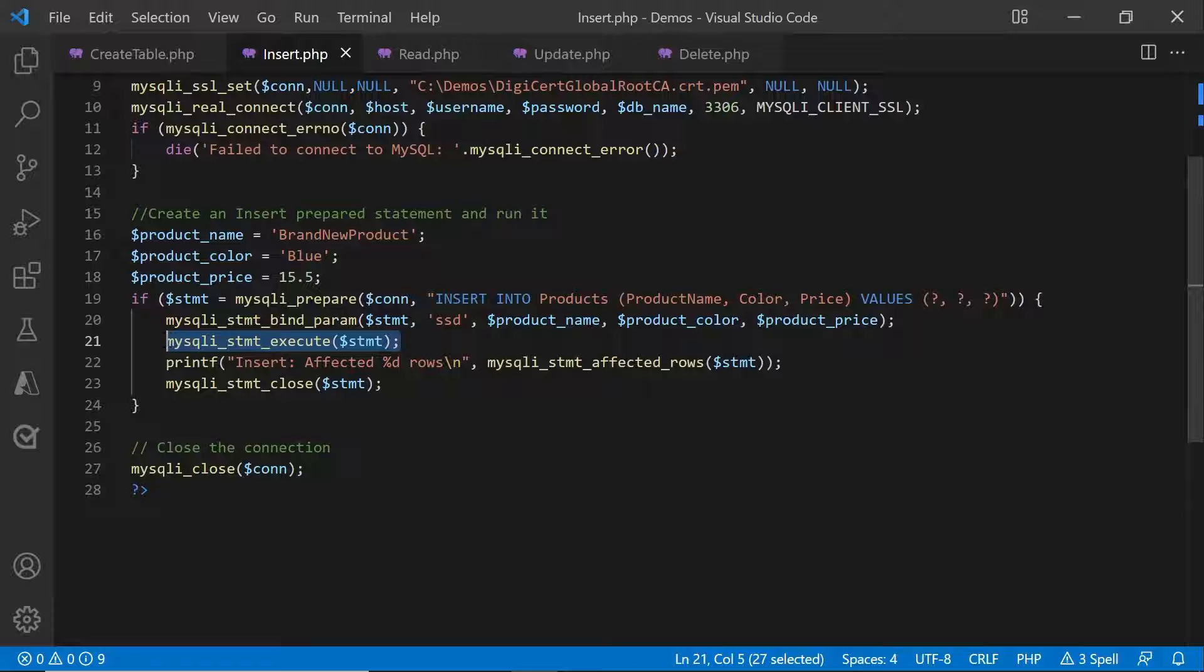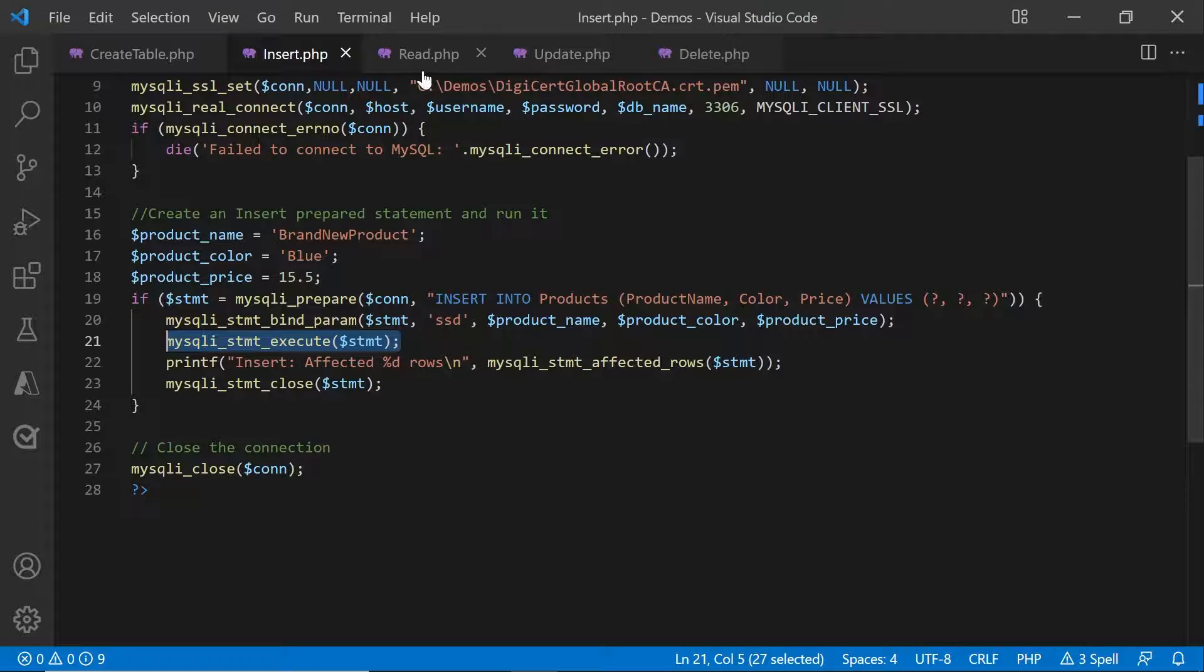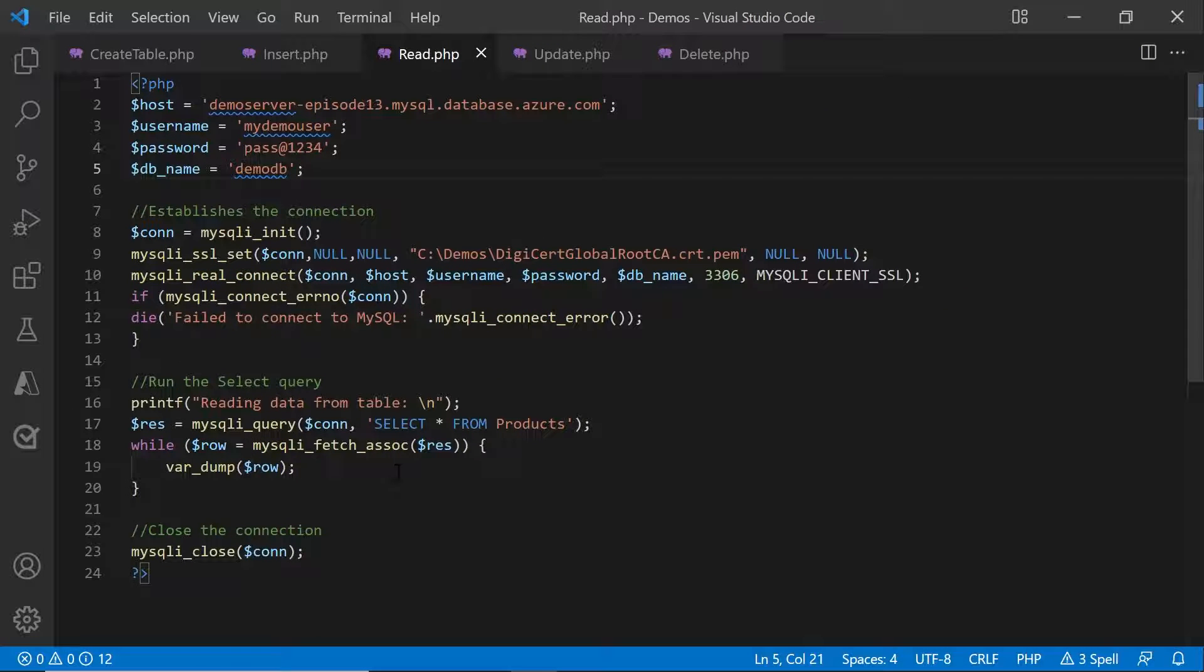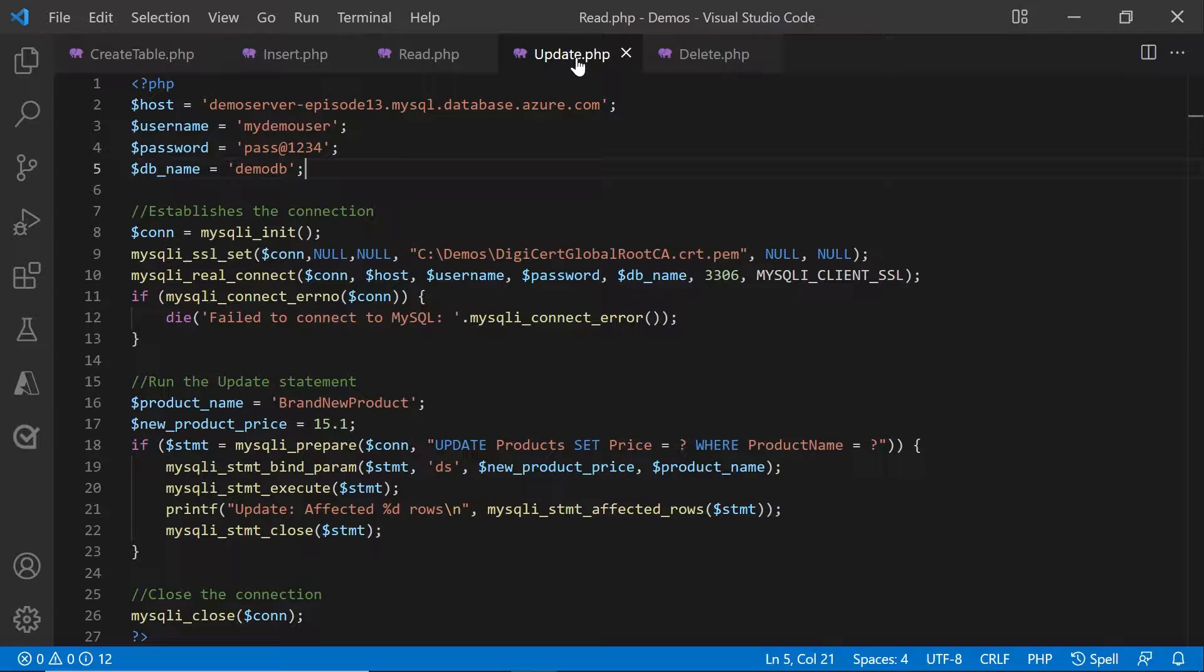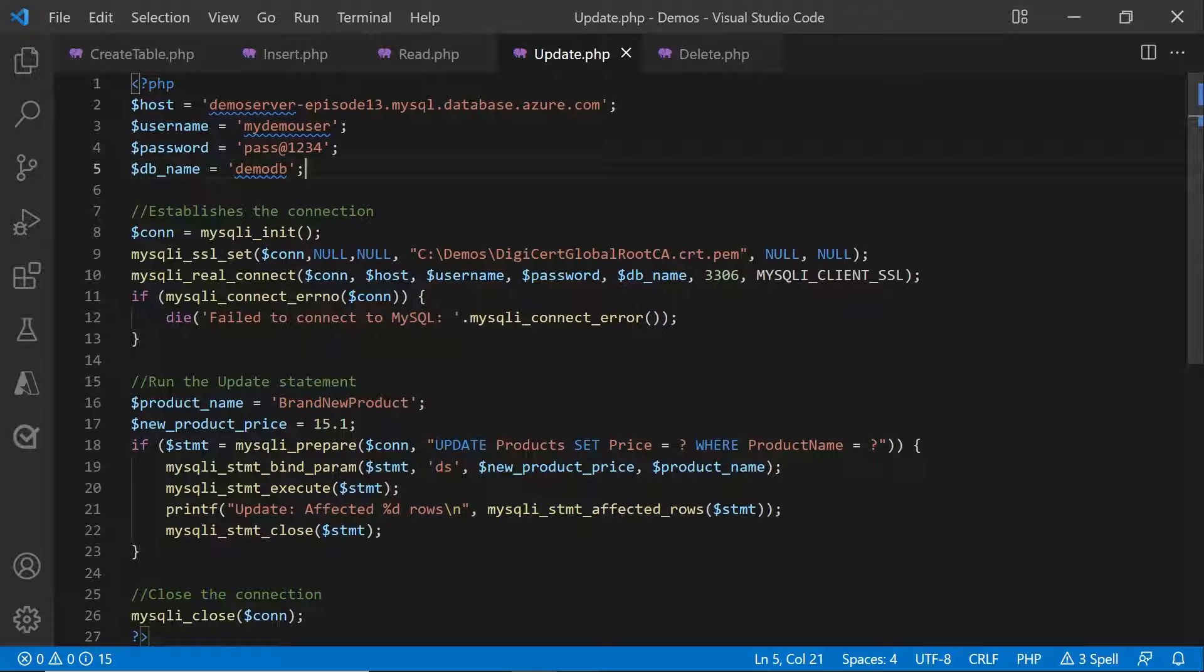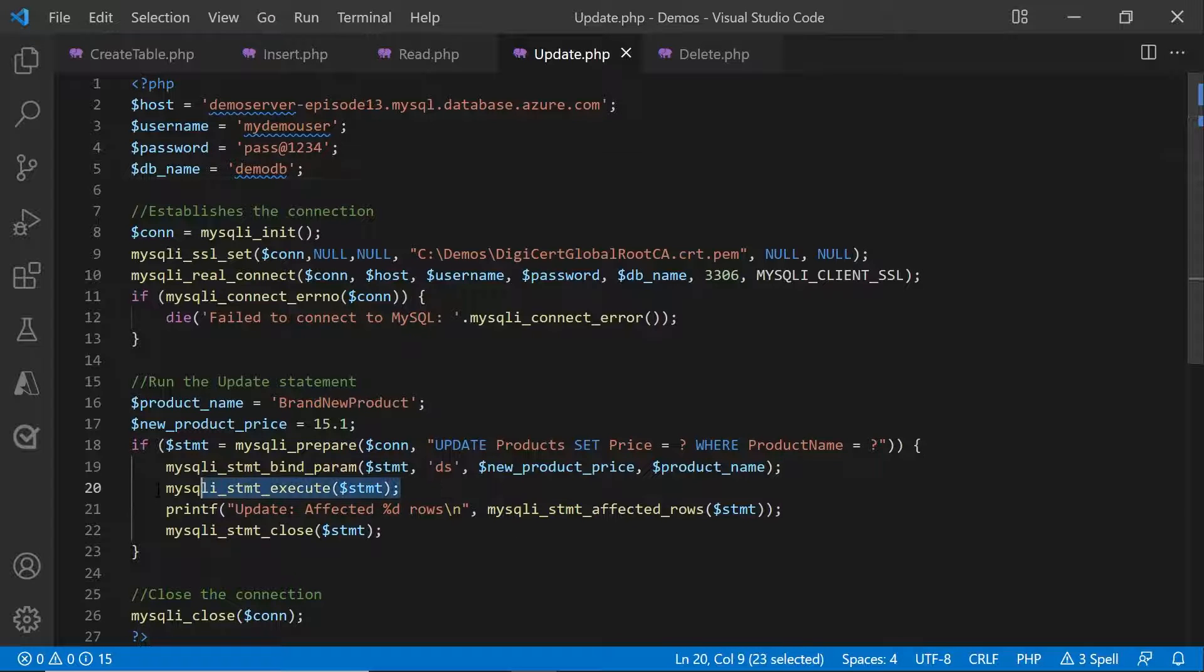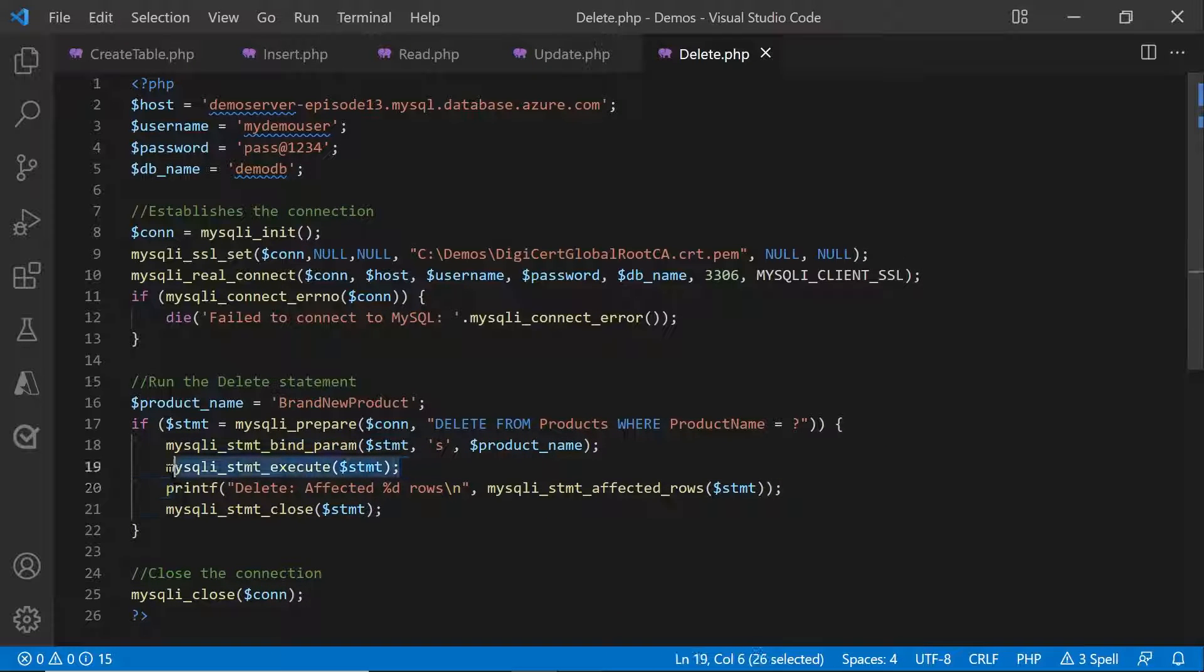For read, you can use a MySQL I query and the result set that is obtained from it, you can just print it. For update, it's the same MySQL I statement execute that you can use like insert and the same with delete as well. At the end of each of these tasks, make sure that you close the connection.